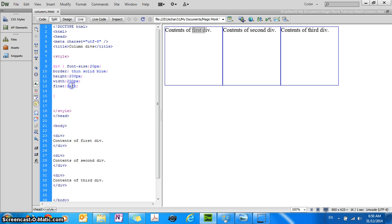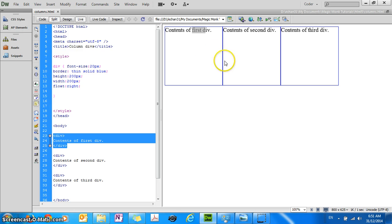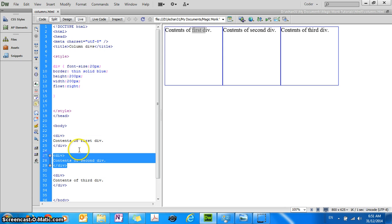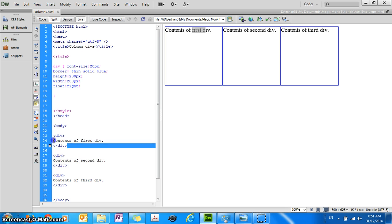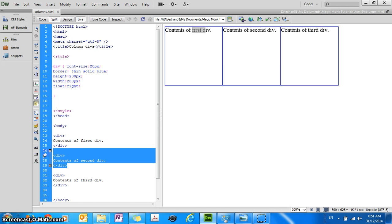So if you change this float property to right, what happens is the first div, the first block will be placed on the right hand side, as right as possible and then the second div will be placed to the left hand side of the second div.